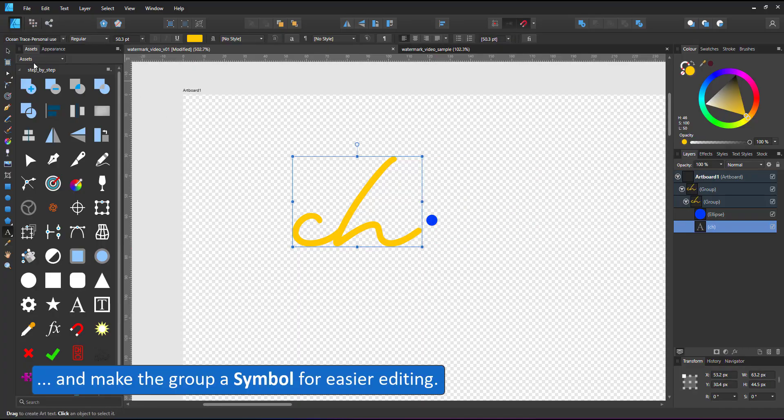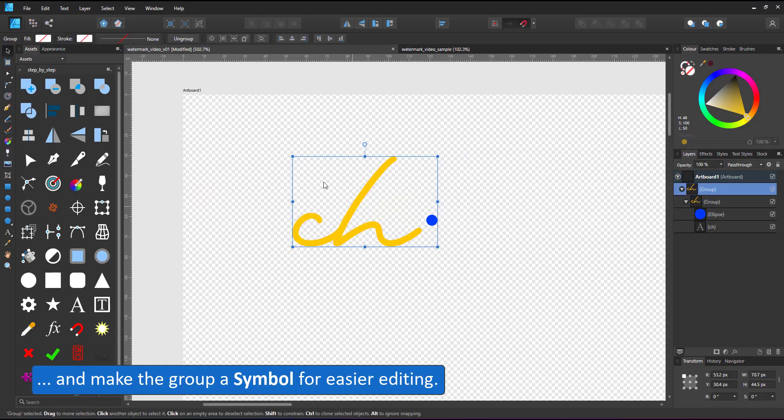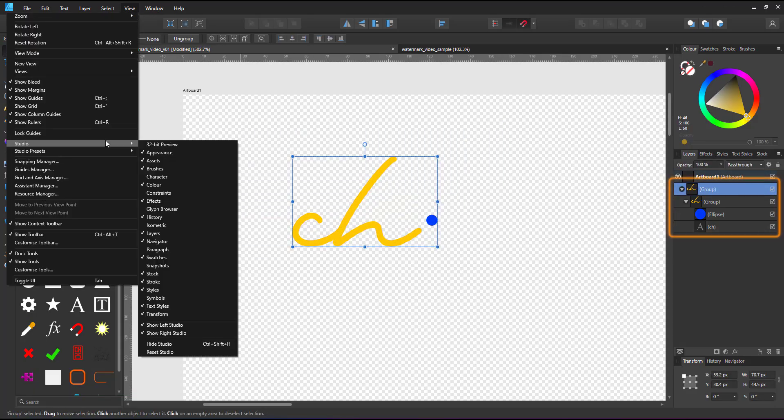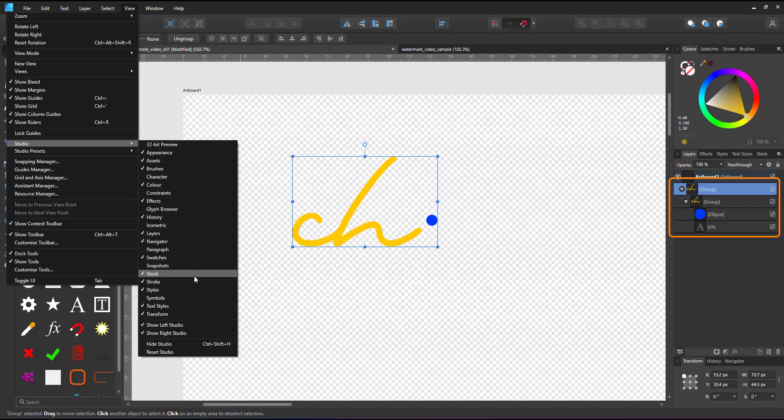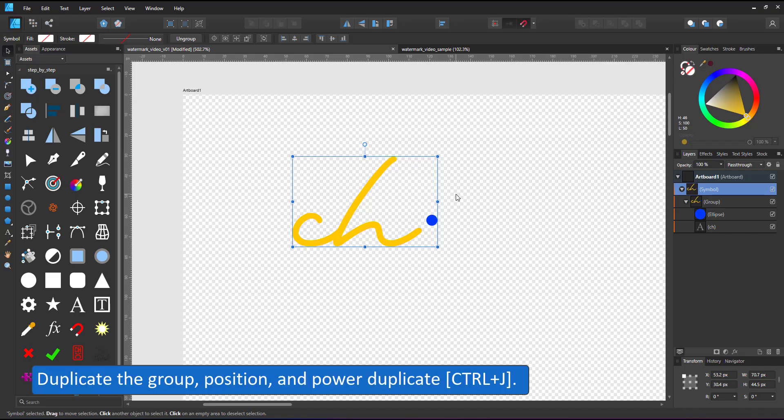In this video, I use a combination of text and graphics, make it a group and turn the group into a symbol. The symbol allows me to make changes to all copies instantaneously.